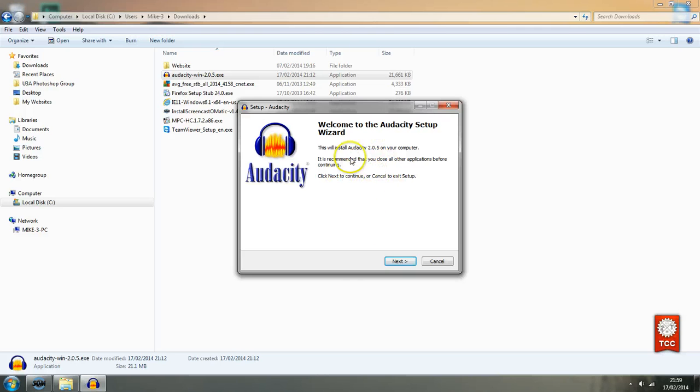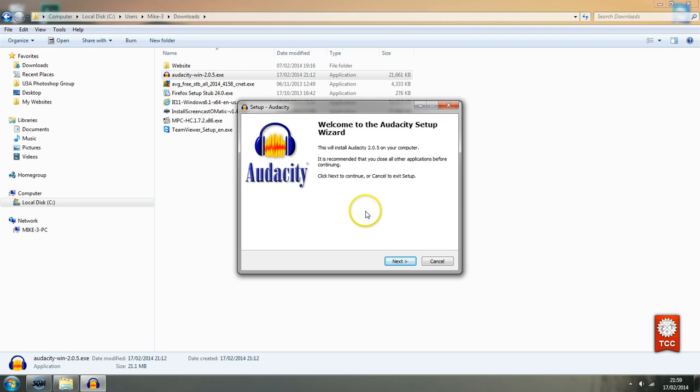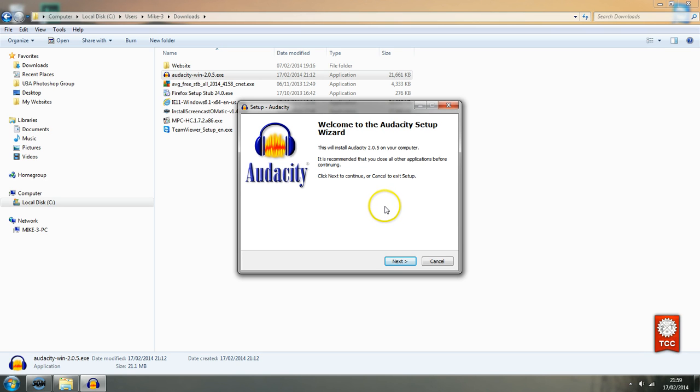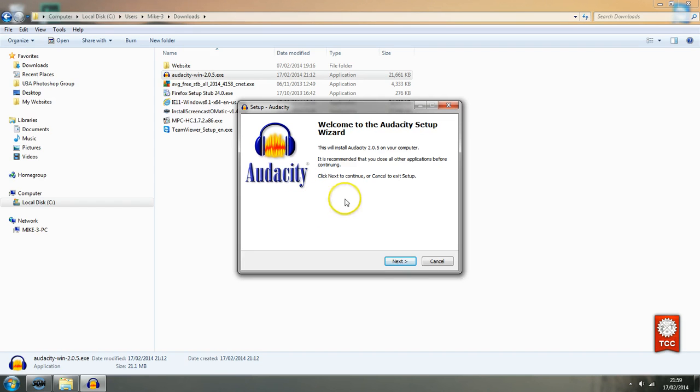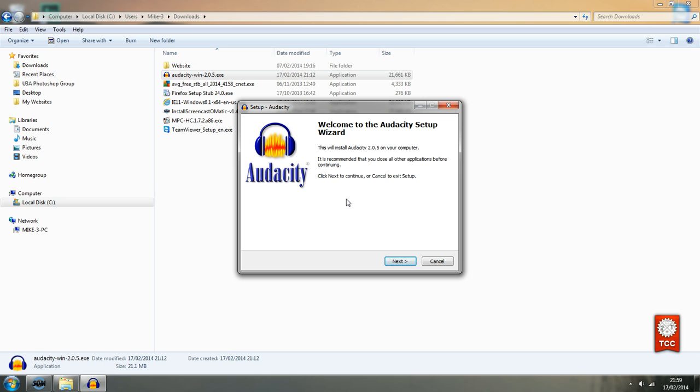I advise you to read these options are because some software installation files they will install what's called piggyback software. They will install the program that you downloaded but also they like to give you the opportunity to add search bars or toolbars for your browsers and so on. I just it is an annoyance to me because I well you know the I is the I don't want anything else.